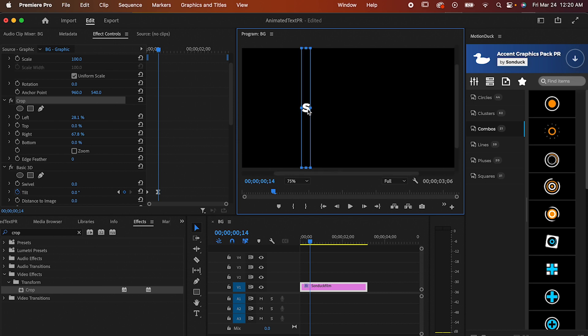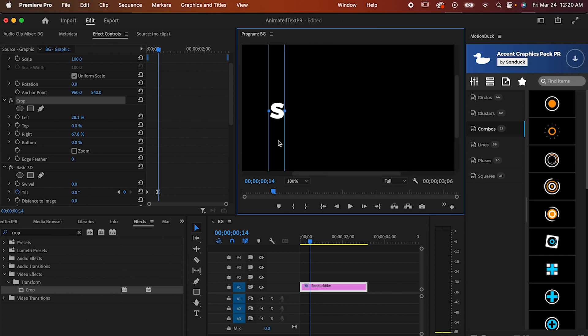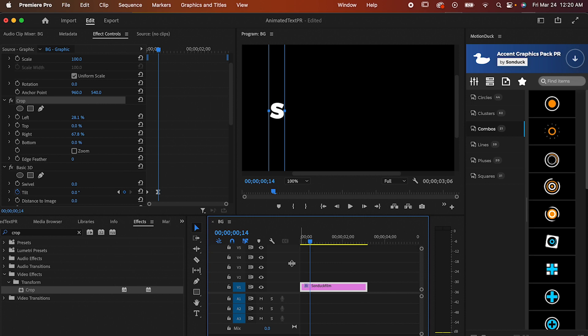Now take a minute to make one track for each letter or object you want to move independently by right clicking here and hitting Add Track a bunch of times. For me, that's 8 tracks.